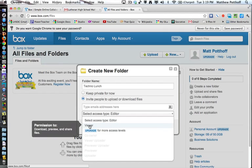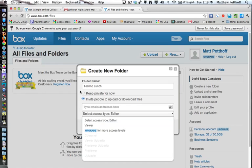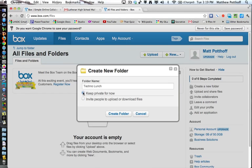Or just a viewer in which they can download, preview, and share files. And I really like this because when I share this with my students, I can just set them as viewers. Meaning they can have all the access to the files, but they can't change any of them. For now, I just want to keep this private.